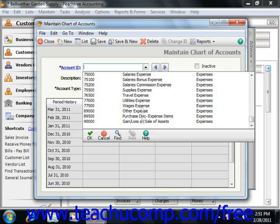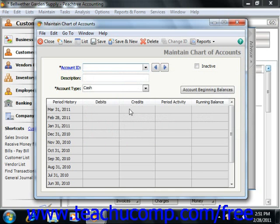Peachtree's sample companies use numbering schemes similar to this one. As you add more accounts, keep in mind a few rules about the account IDs. The first rule is that you can use up to 15 characters. The second is that beginning in Peachtree 2004, you can modify account IDs after they have been created. The third is that you can modify account descriptions at any time. The fourth is that spaces between characters are allowed. The fifth is that account numbers are sorted alphabetically — numbers first, then letters.